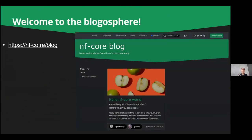NFCore blog. You might have seen this blue little dot on the about page — we are now part of the blogosphere. Back to the early 2000s, blogger was the new cool thing. And yes, if you just go to nf-core.com/blog, you'll find the initial blog posts.